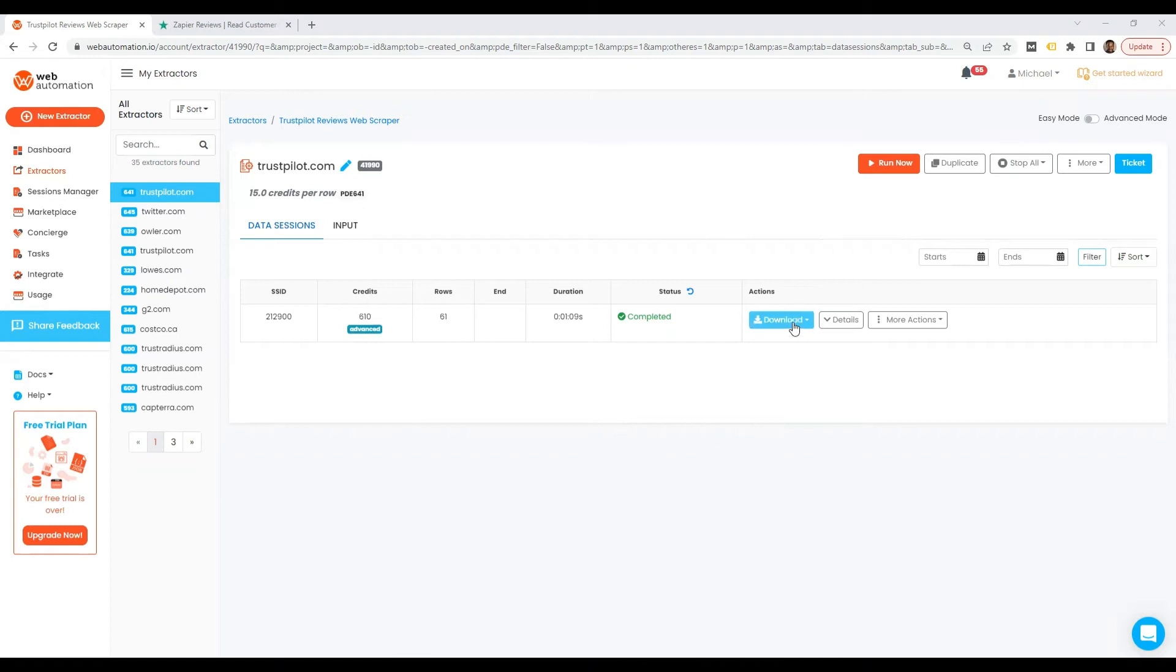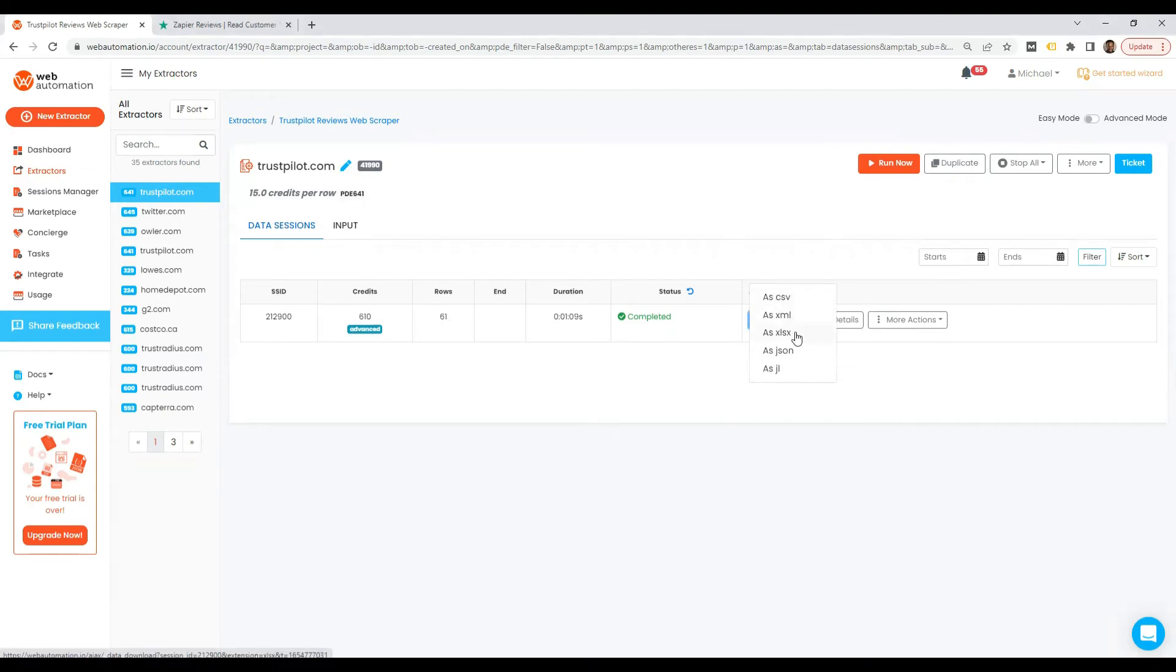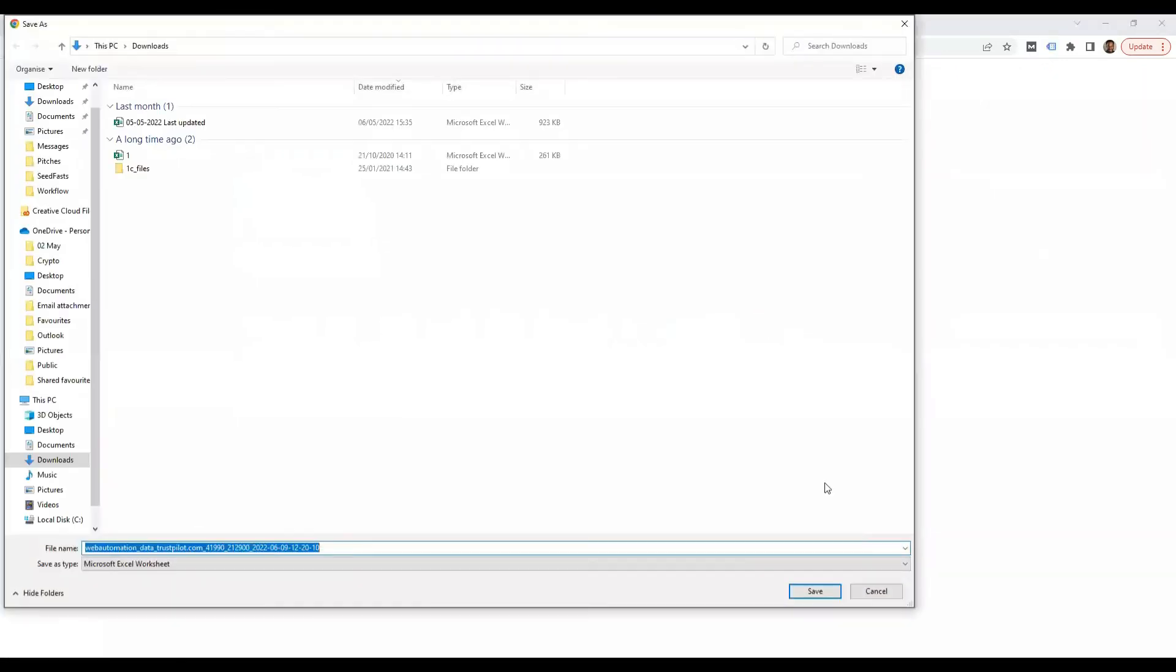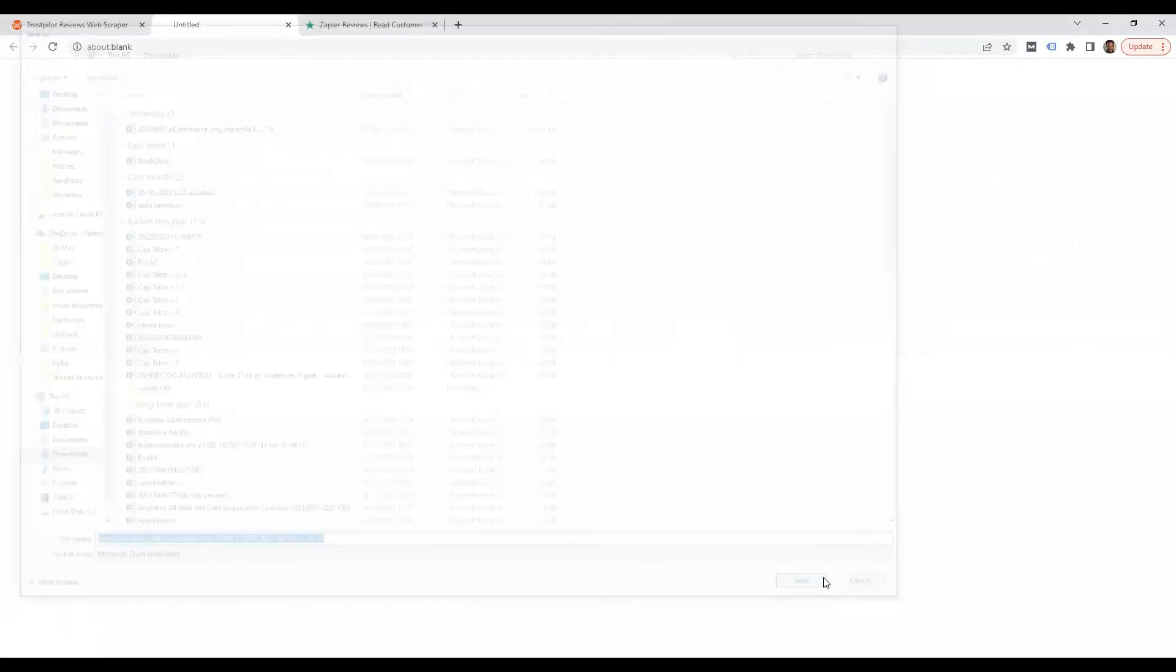Now we can download the data. You've got different options: CSV, XML, Excel, JSON, and JSON Lines. I'm going to use Excel because I have that open, and save it locally.